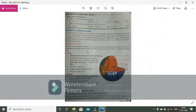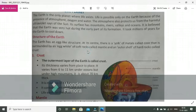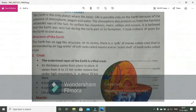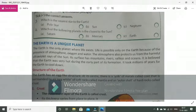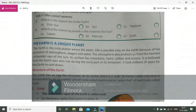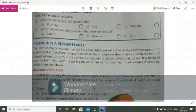Today, we discuss the earth is a unique planet. You have seen it in the diagram. It is a very unique planet due to its certain presence. The earth is the only planet where life exists. Life is possible only on the earth because of the presence of atmosphere, oxygen, and water. The atmosphere also protects us from the harmful ultraviolet rays of the sun.